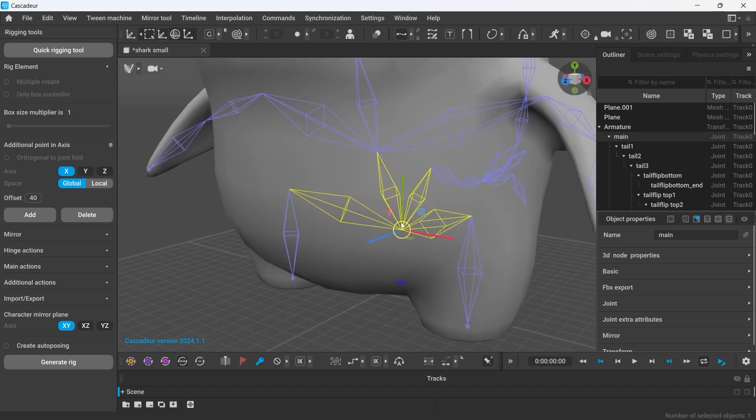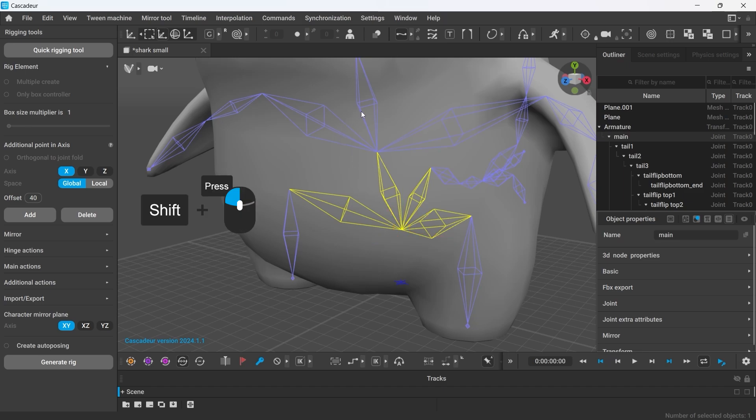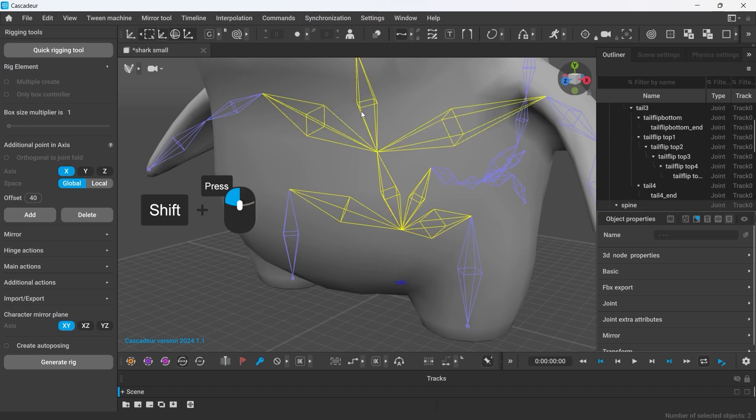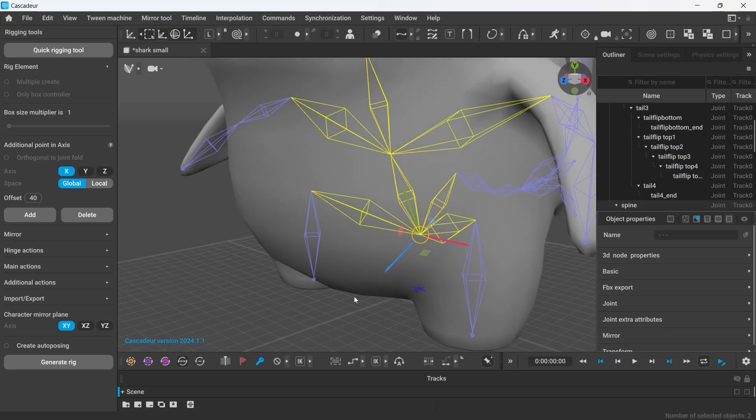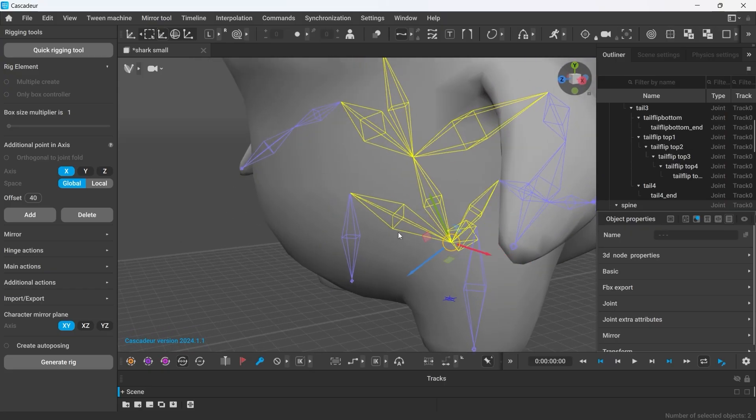In order to start building the spine up, we have to select the next joint. At this stage, we also need to define our axis on which the additional point controls are going to be located. I press global mode to change it into local mode to synchronize location errors with the joint. The rig's element is going to follow the vertical y-axis.